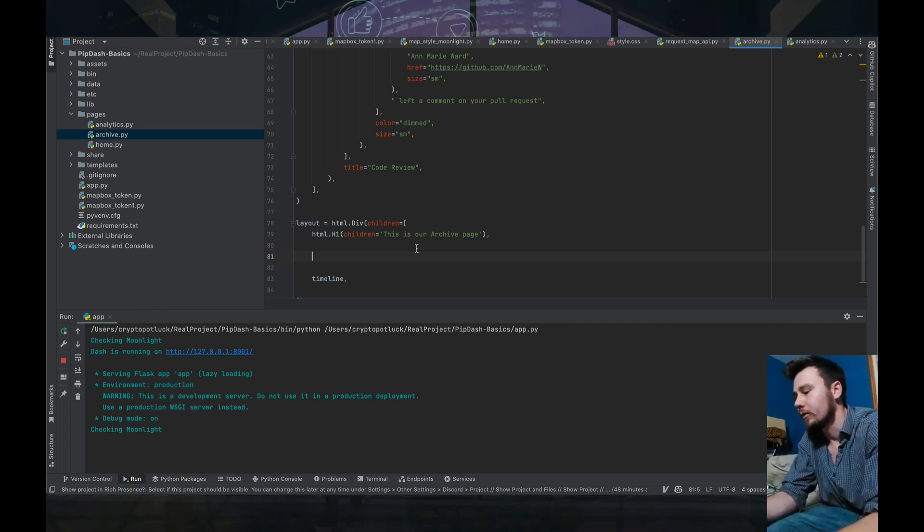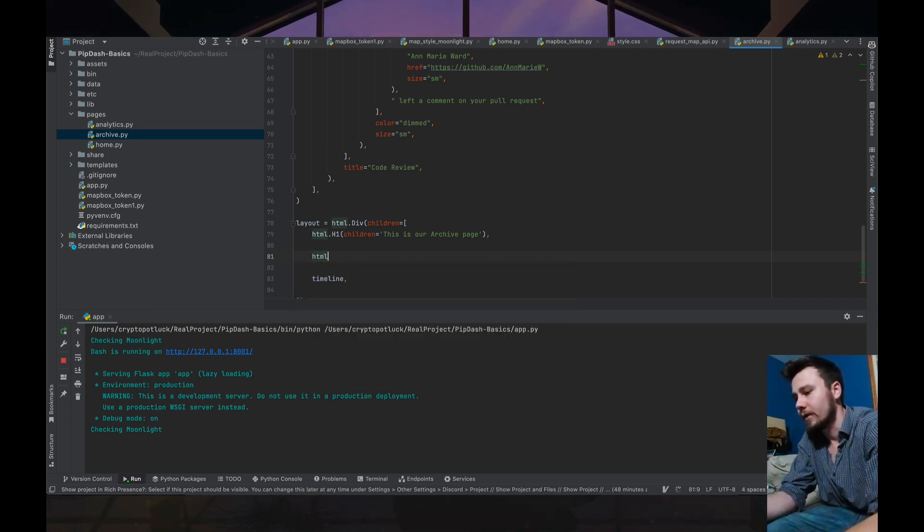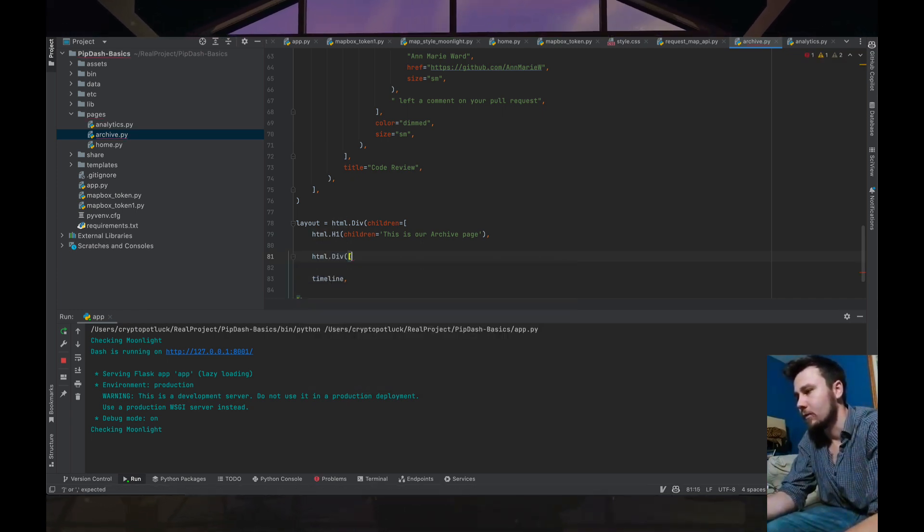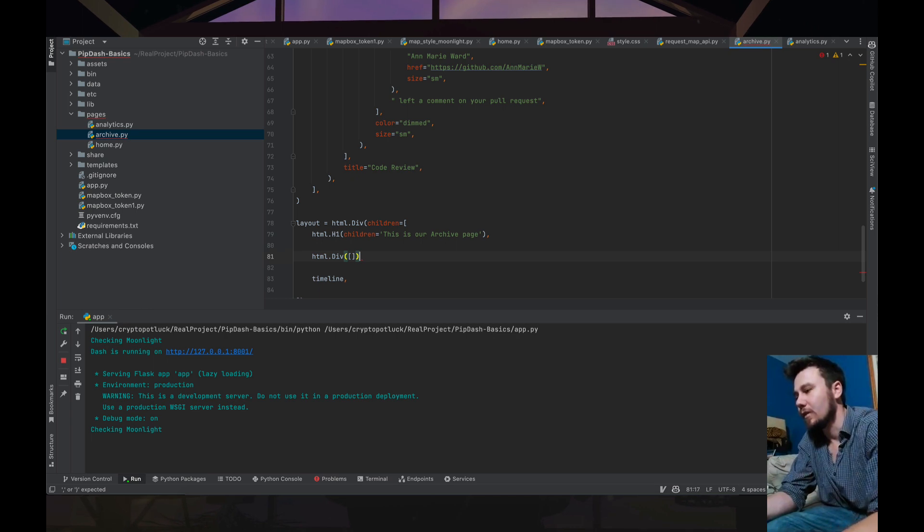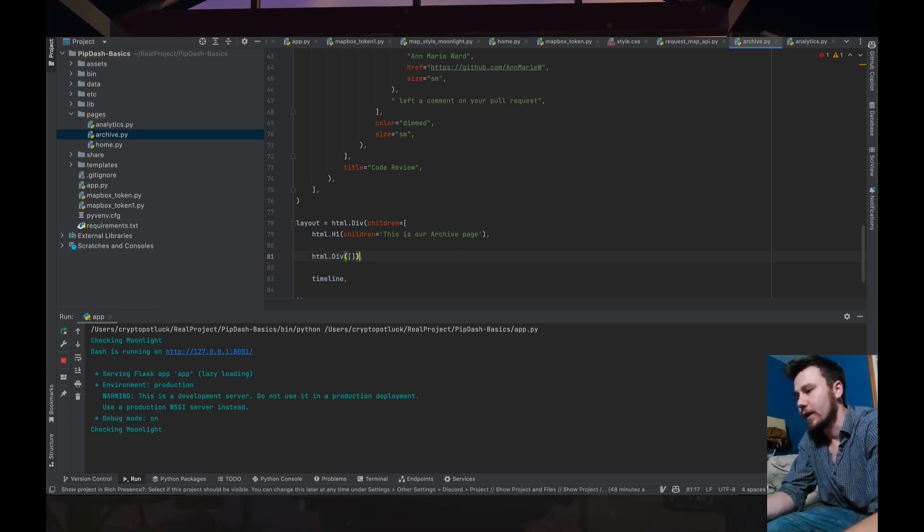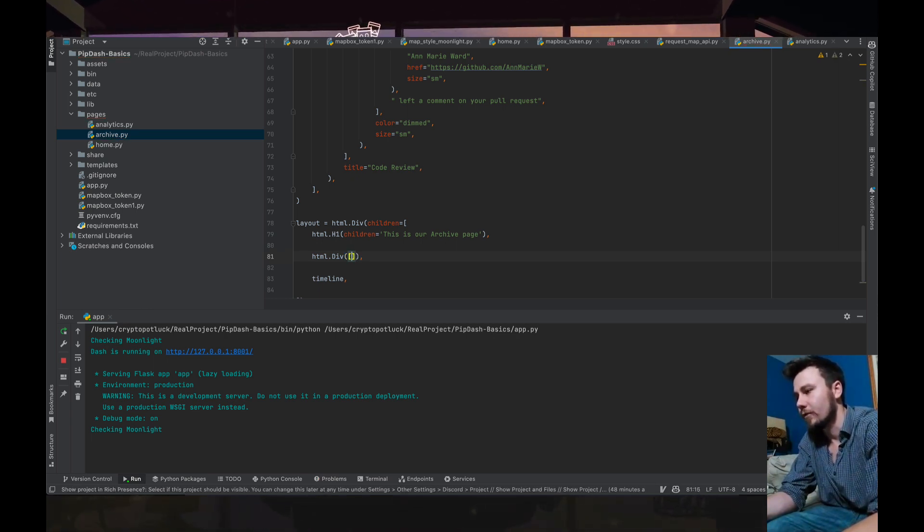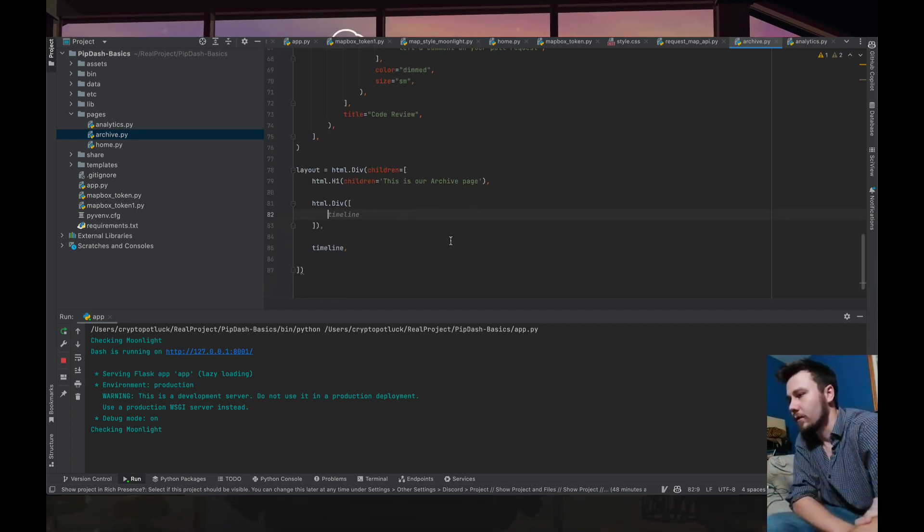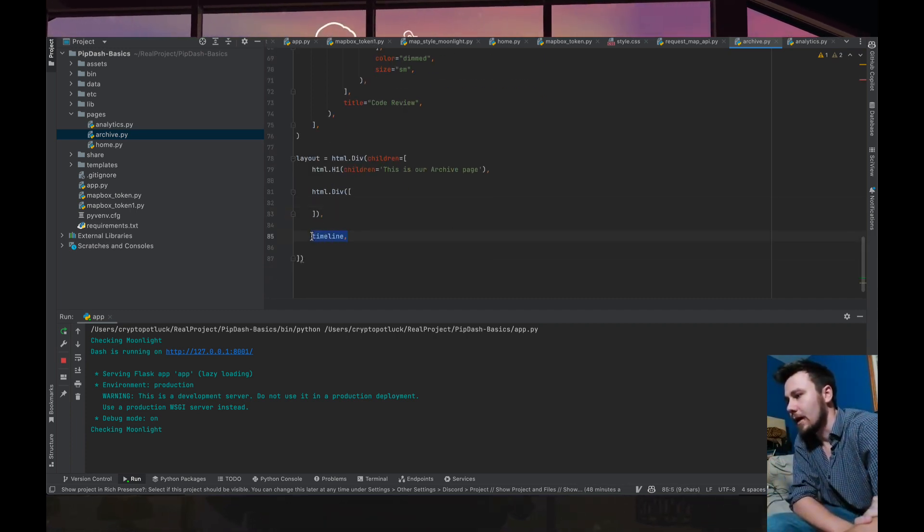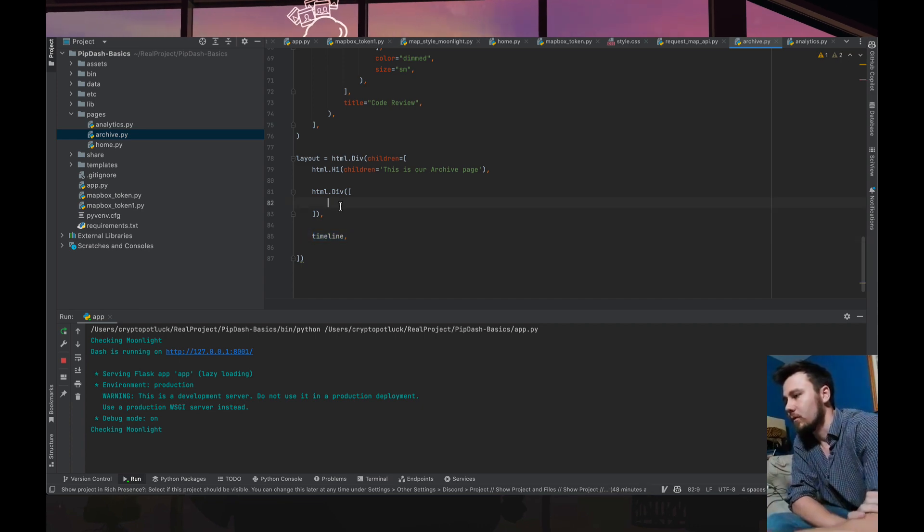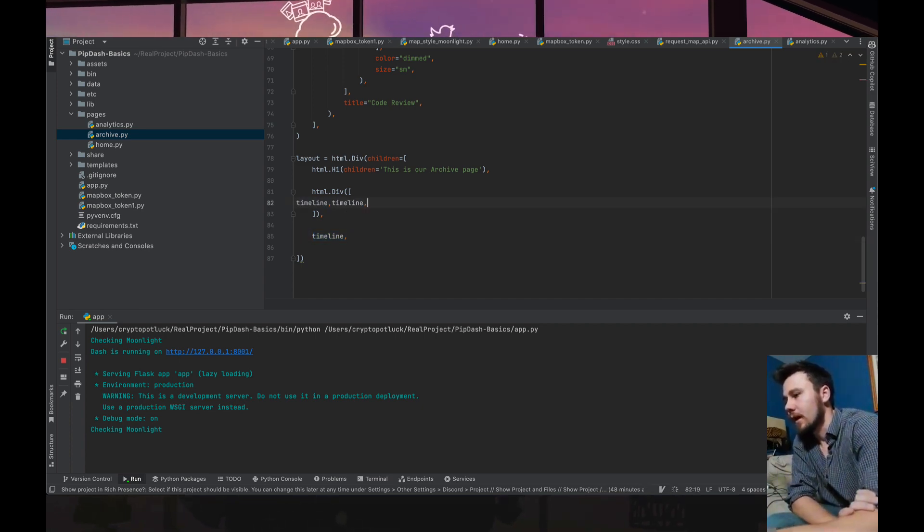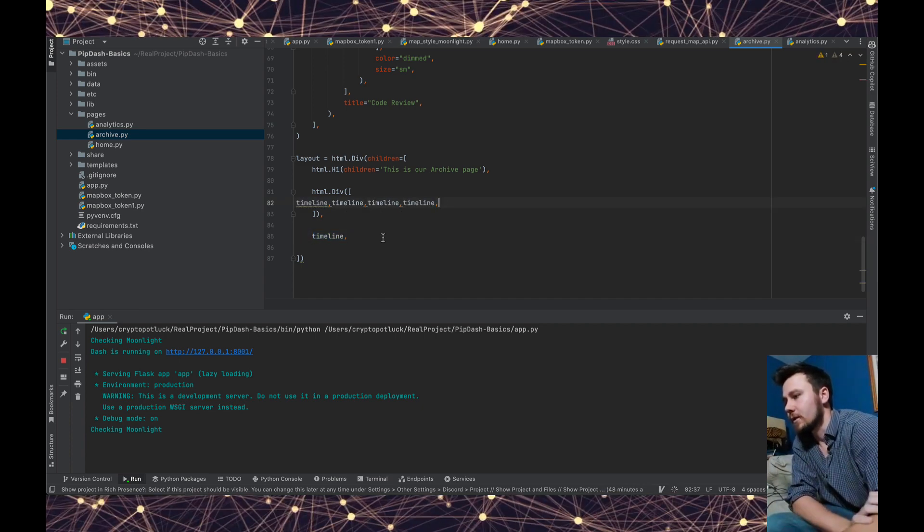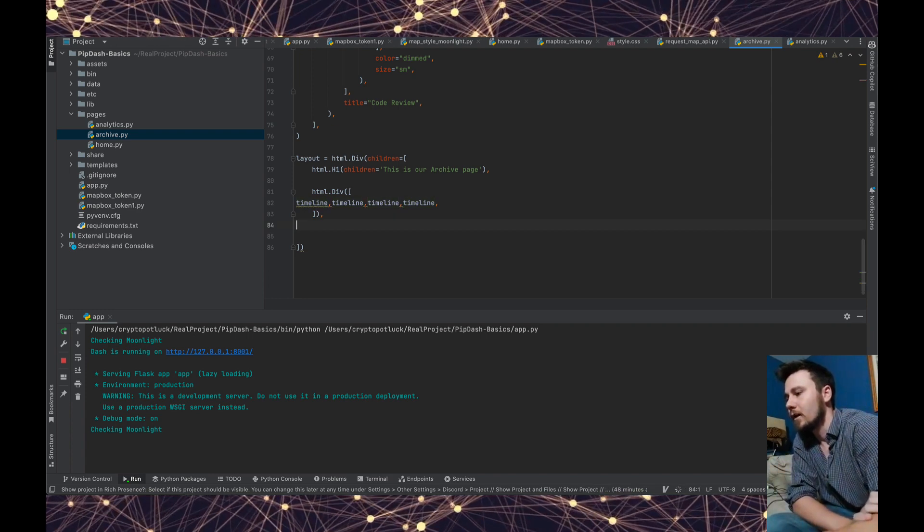The only thing that is a little bit tricky is like for example a div. If you want multiple objects in a div you have to create a list. It's really simple to build out projects and you could just bring in a bunch of these different timelines.